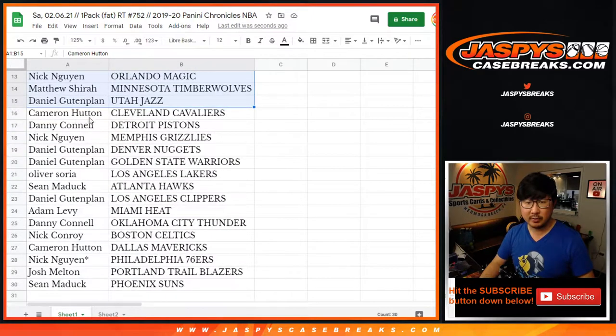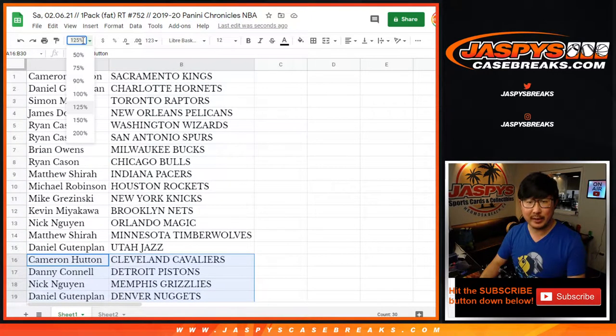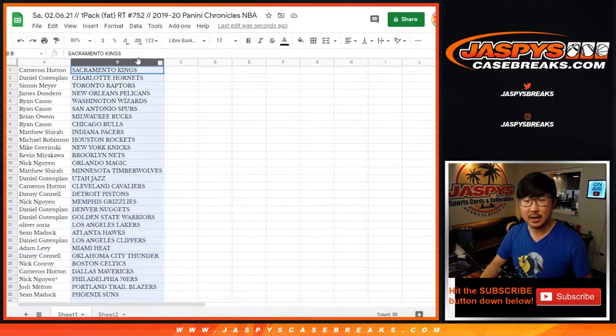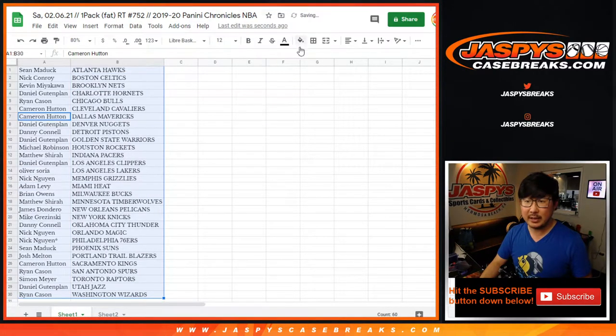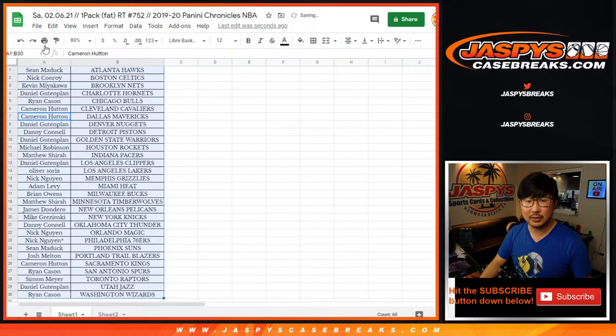There's the Grizz for Nick. No trades in these little filler breaks, but let's just highlight those top two teams. And let's sort by column B. Let's print. Let's rip. Let's rock. Let's roll.